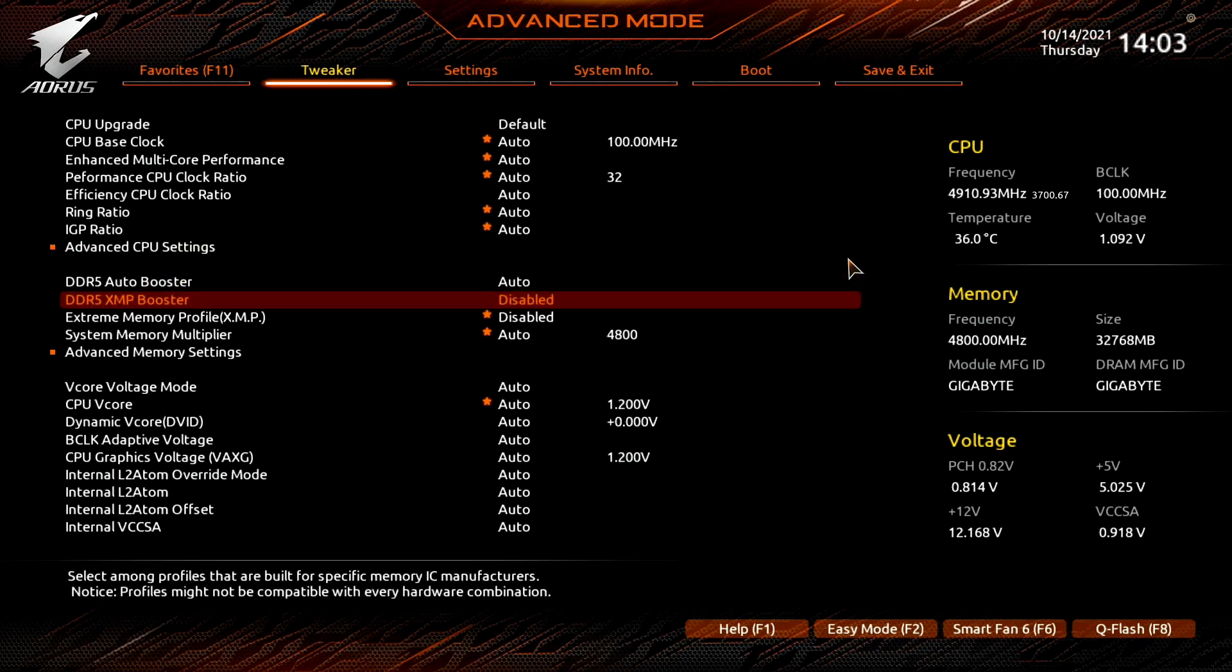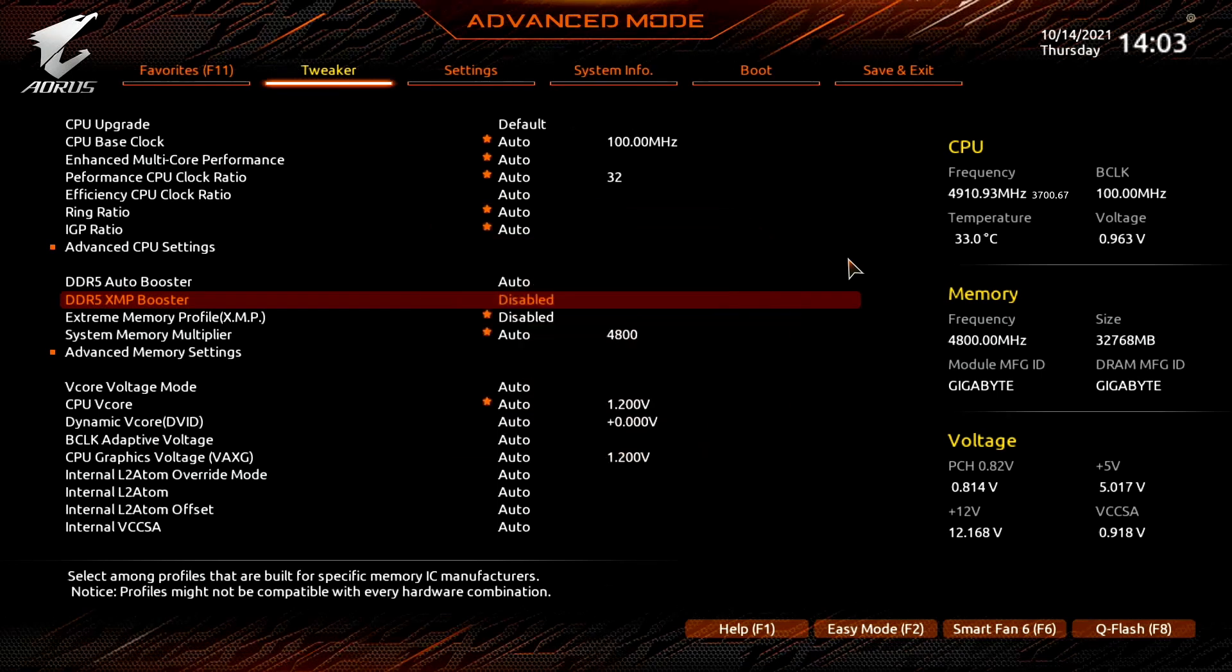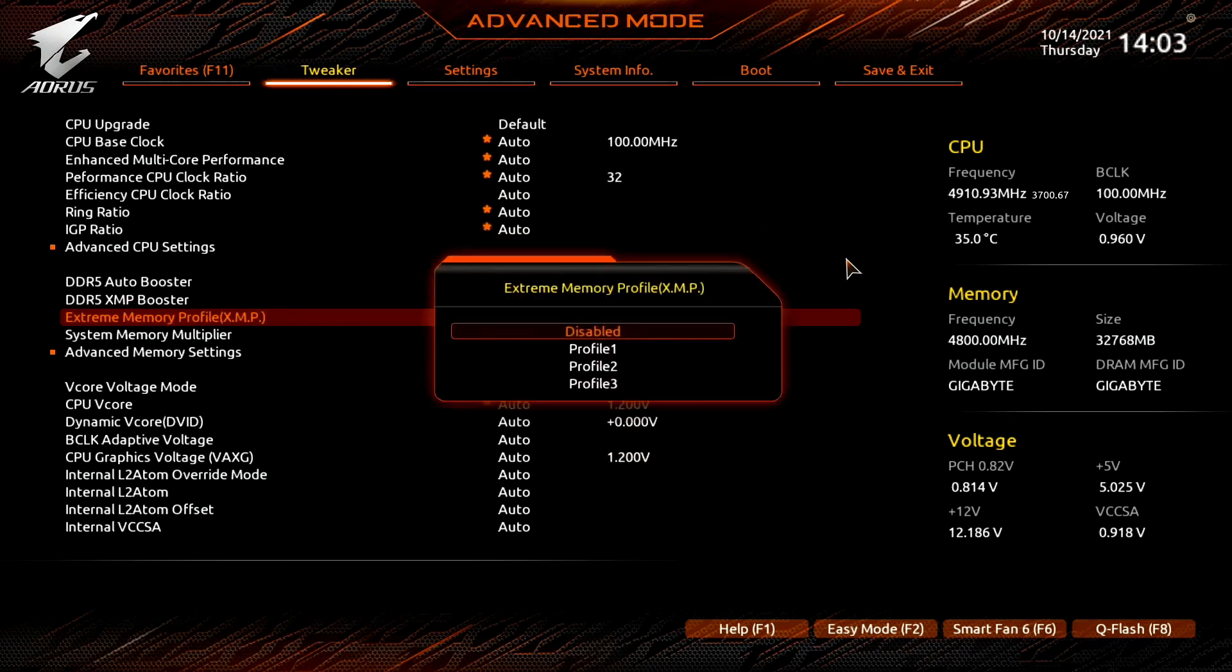DDR5 XMP Booster lists pre-configured memory profiles for a variety of DDR5 ICs. In my BIOS version I only get Micron and Hynix, but I expect more profiles for other ICs in future BIOS releases. Extreme Memory Profile gives you access to XMP profiles on your memory module.